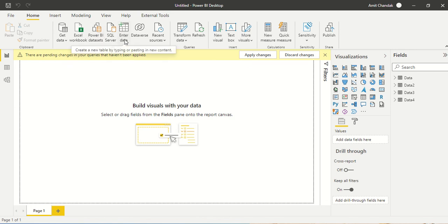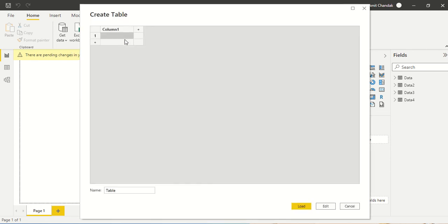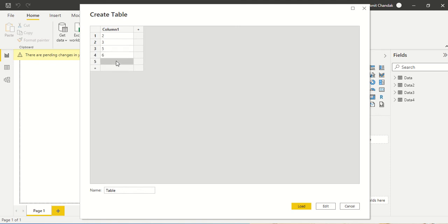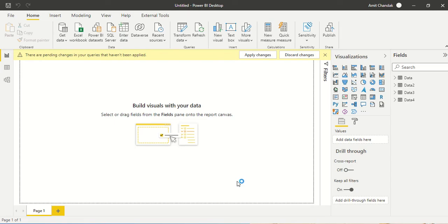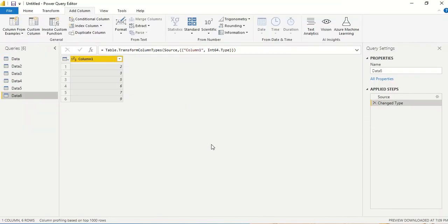What we are going to do is create a quick table with a few elements — a few rows. I'll give values like two, three, five, six, seven, nine, and let me call it Data. I'm going directly to edit mode so I can do the transformation there.